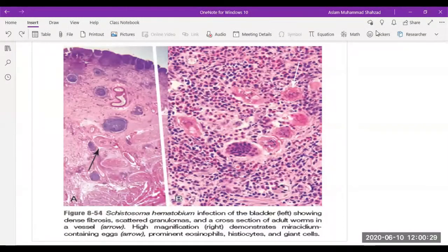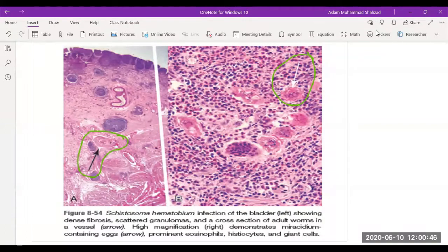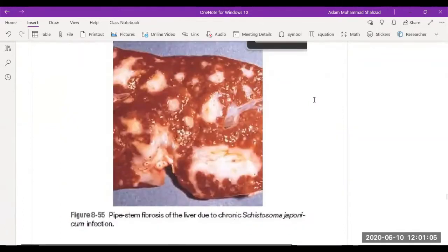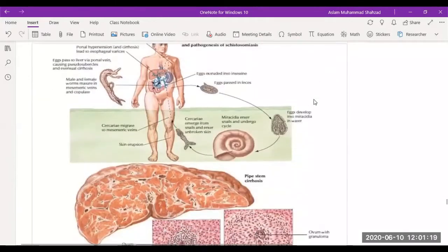Looking at this histological slide, the arrow indicates dense fibrosis — a key indicator — along with scattered granulomas. On the right side, the white arrow shows the presence of a miracidium-containing egg. The two main characteristics are: miracidium-containing egg on the right, and fibrosis with prominent eosinophils, histiocytes, and giant cells on the left. In the macroscopic investigation, pipe-stem fibrosis is observed, characteristic of Schistosoma japonicum infection.